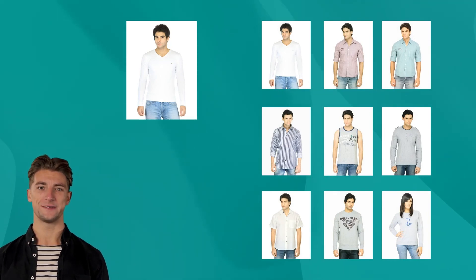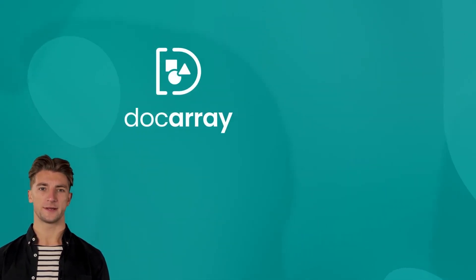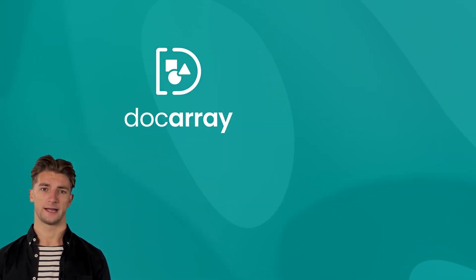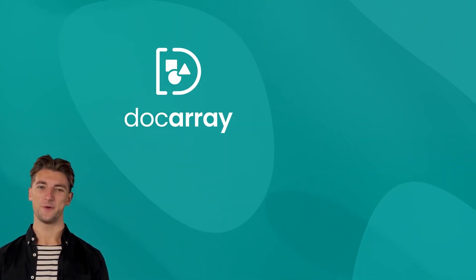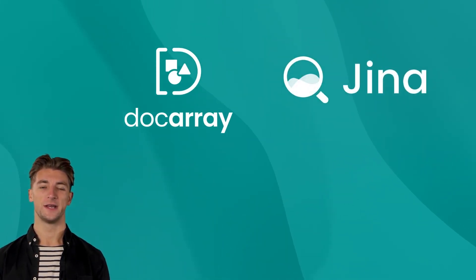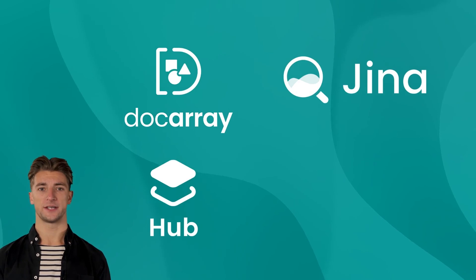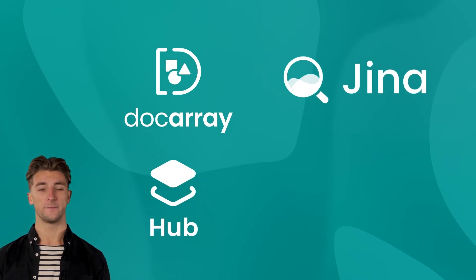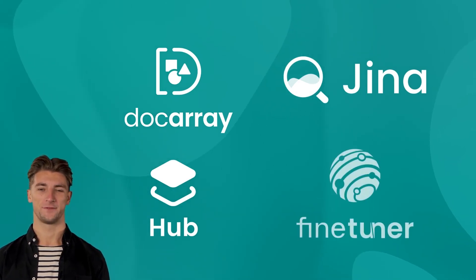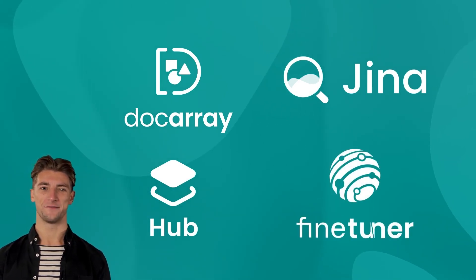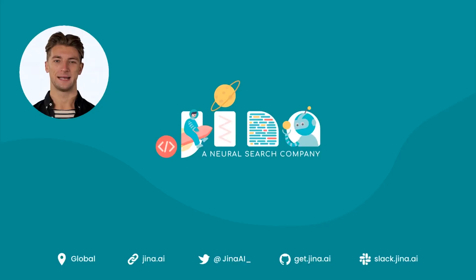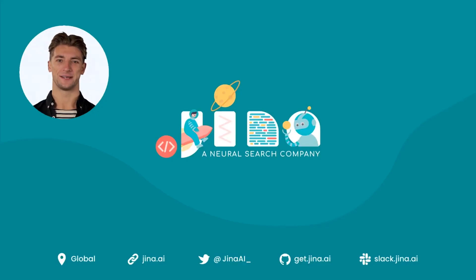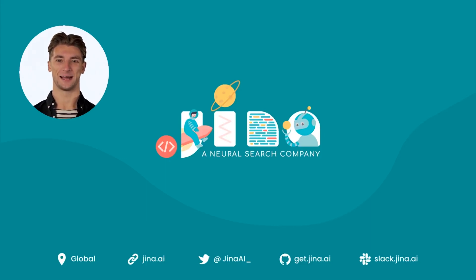In today's video, we built a simple search engine with Docarray. In later videos, we'll look at how you can improve and deploy your fashion search using Gina's neural search framework, make things easier by using Gina Hub's out-of-the-box executors, and improve your model's performance using Gina FineTuner. That's it from me. Stay tuned to this channel for more videos on using Gina, and we look forward to seeing you in our Slack community.